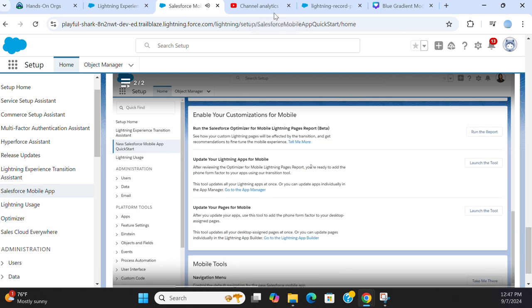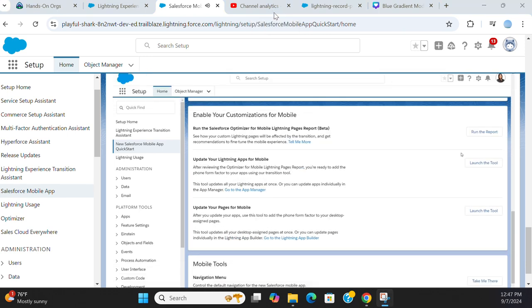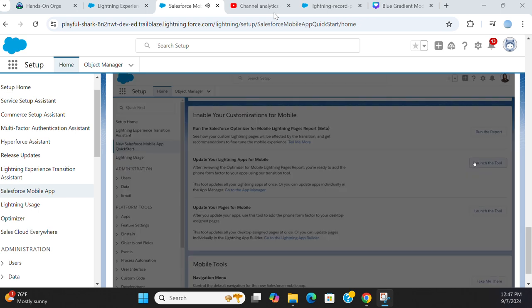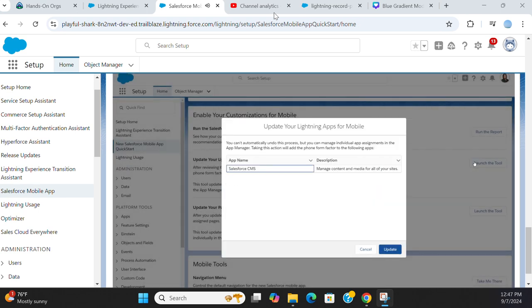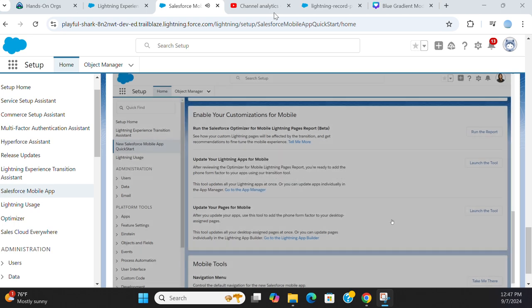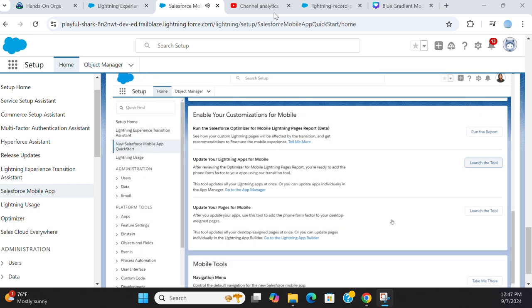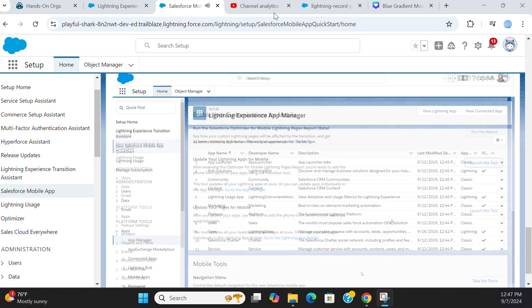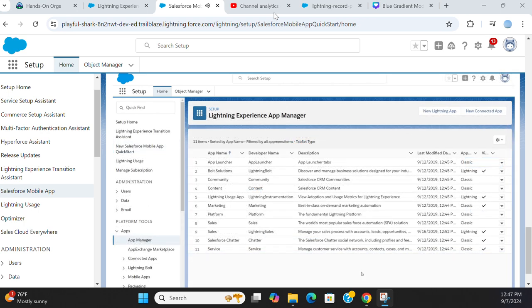Visit the new Salesforce mobile app QuickStart to make your existing customizations available on mobile. Let's start with Lightning apps. You can easily add the mobile form factor to all of your Lightning apps at once using a tool in the new Salesforce mobile app QuickStart. But if you don't have any ready-made Lightning apps, or if you just want to take things slow, you can add the mobile form factor to your apps one at a time in the app manager.